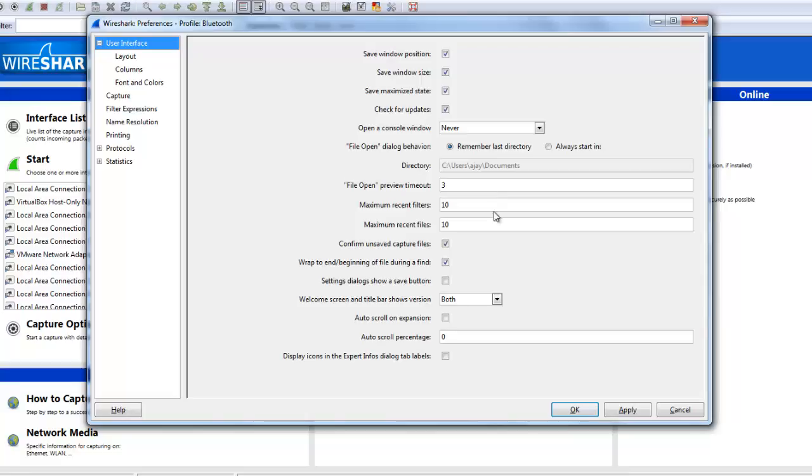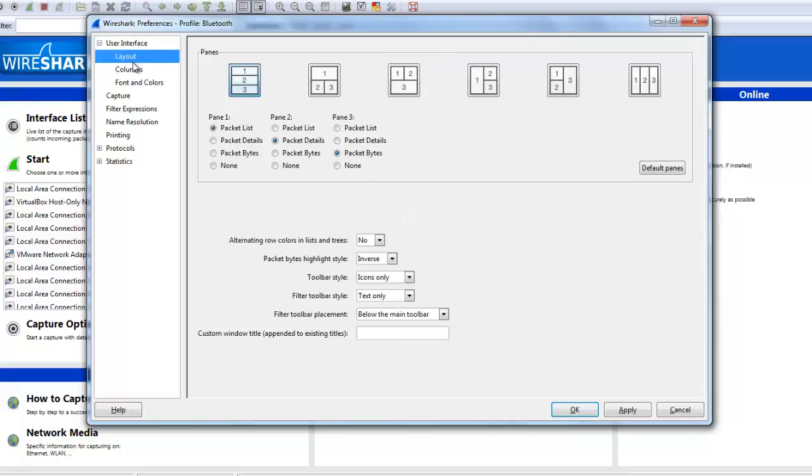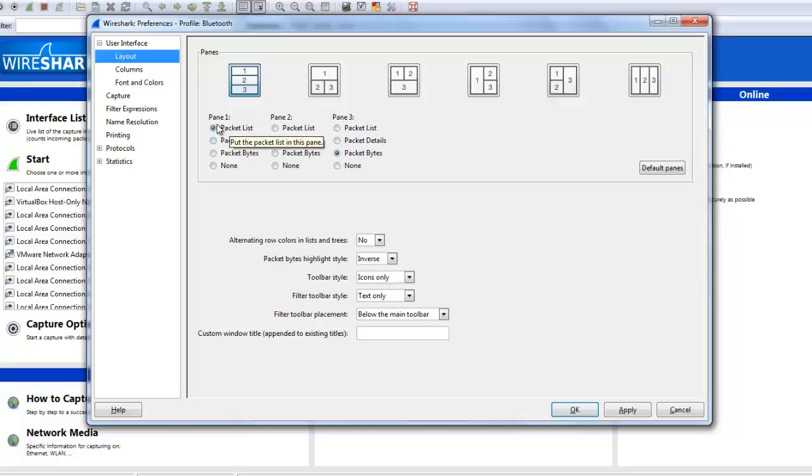The main second part is layout. You can set up vertical layout or horizontal layout in the packet pane. You can select the first pane as the packet list, second as packet detail, and packet byte. You can change or set them from here.